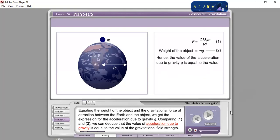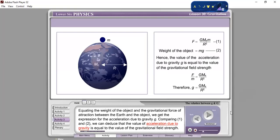Equating the weight of the object and the gravitational force of attraction between the Earth and the object, we get the expression for the acceleration due to gravity g. Comparing equation 1 and equation 2, we can deduce that the value of acceleration due to gravity is equal to the value of the gravitational field strength. Therefore, small g equals G·Me over R squared.